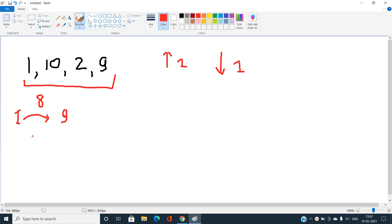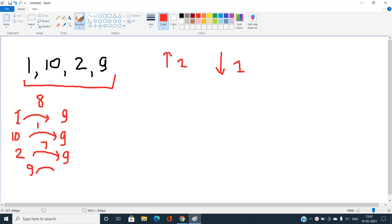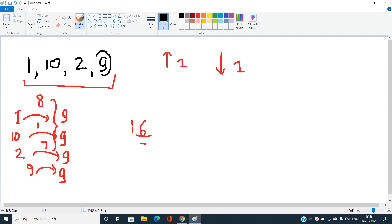Converting 10 to 9 costs 1 operation, converting 2 to 9 costs 7 operations, and 9 to 9 costs 0. The total is 8 + 7 + 1 + 0 = 16 operations. But is 16 the minimum, or can we find a more optimal target value to converge every element to?